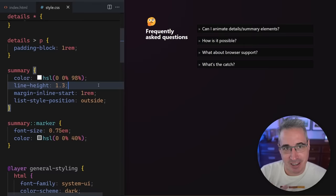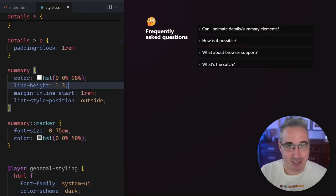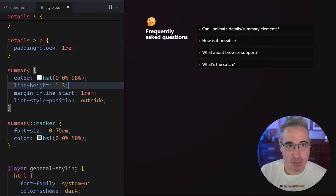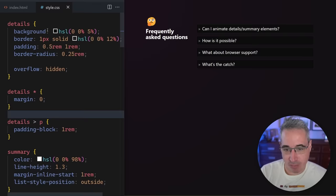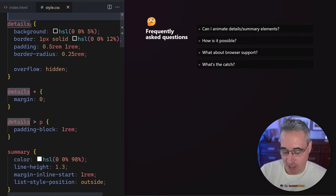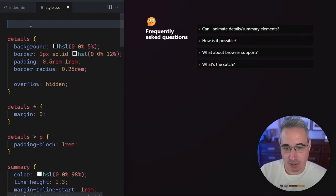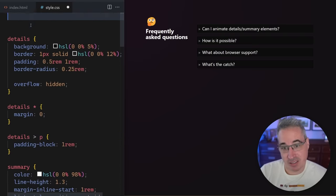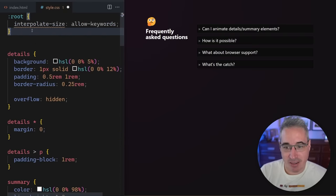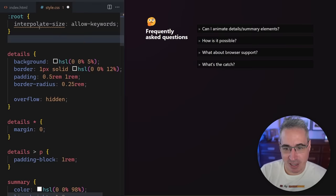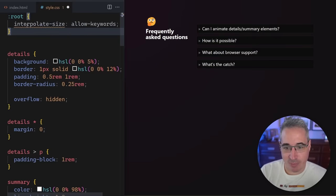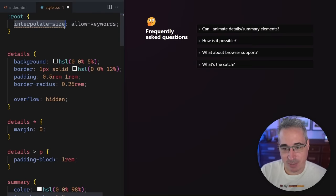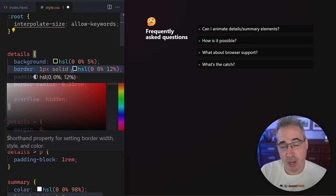And how can we do this in a way that actually works, right? So the very first thing we're going to need to do is all the way, depends where you want, you don't have to do this on your route necessarily, but this is a new thing. I've done a video on it already, but it's called interpolate-size: allow-keywords. VS code is mad at me because this is new.